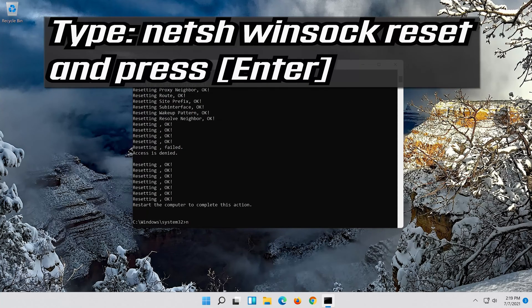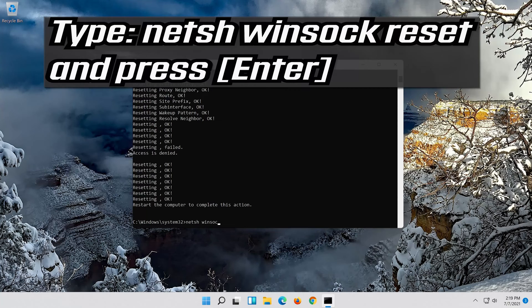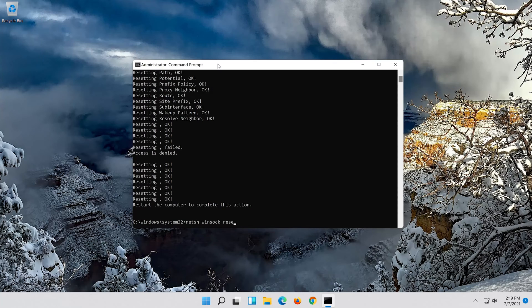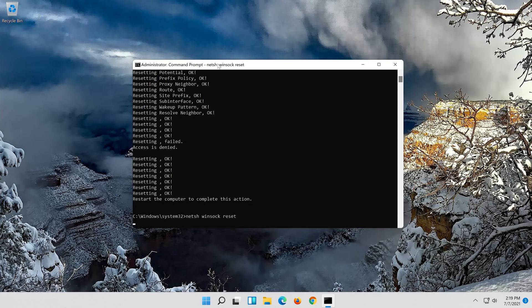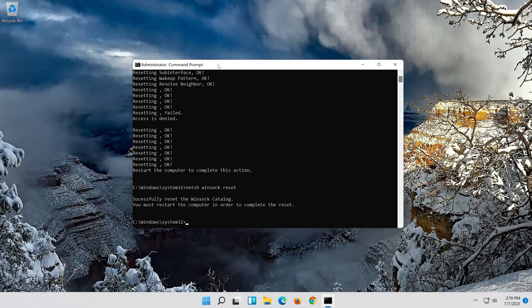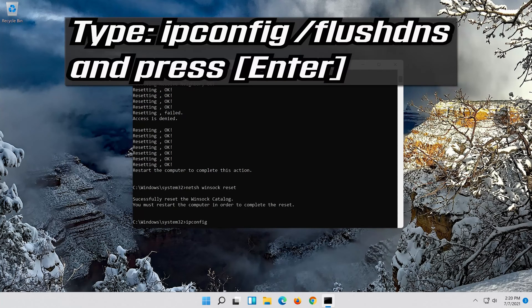Now type this command and press Enter. Type exit and press Enter.